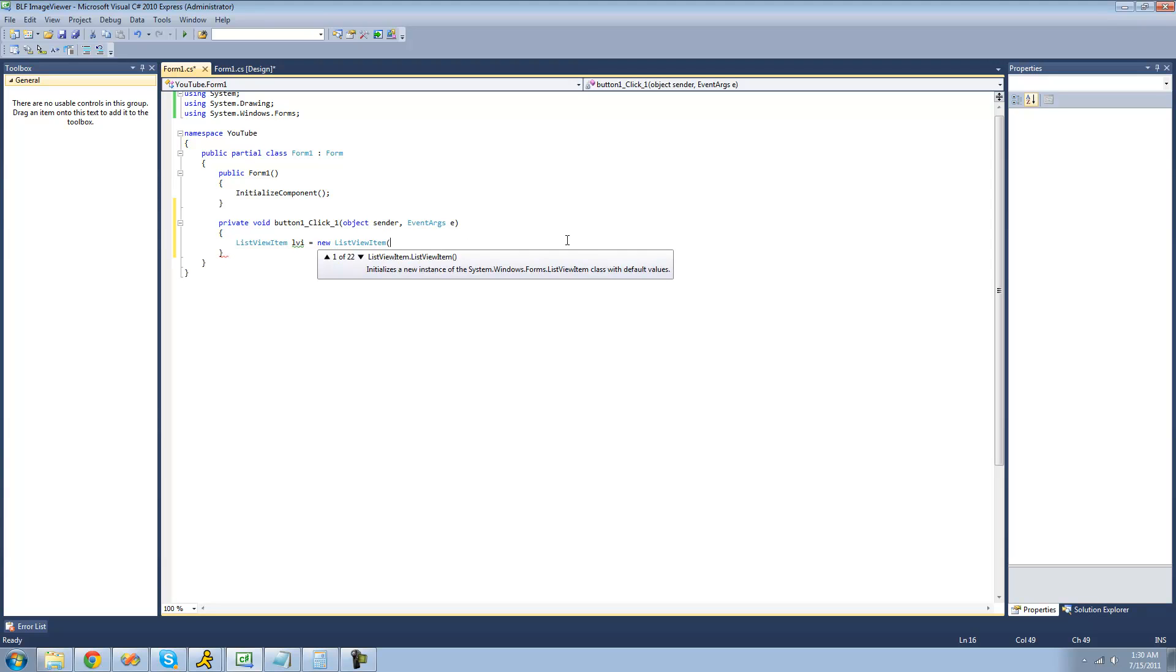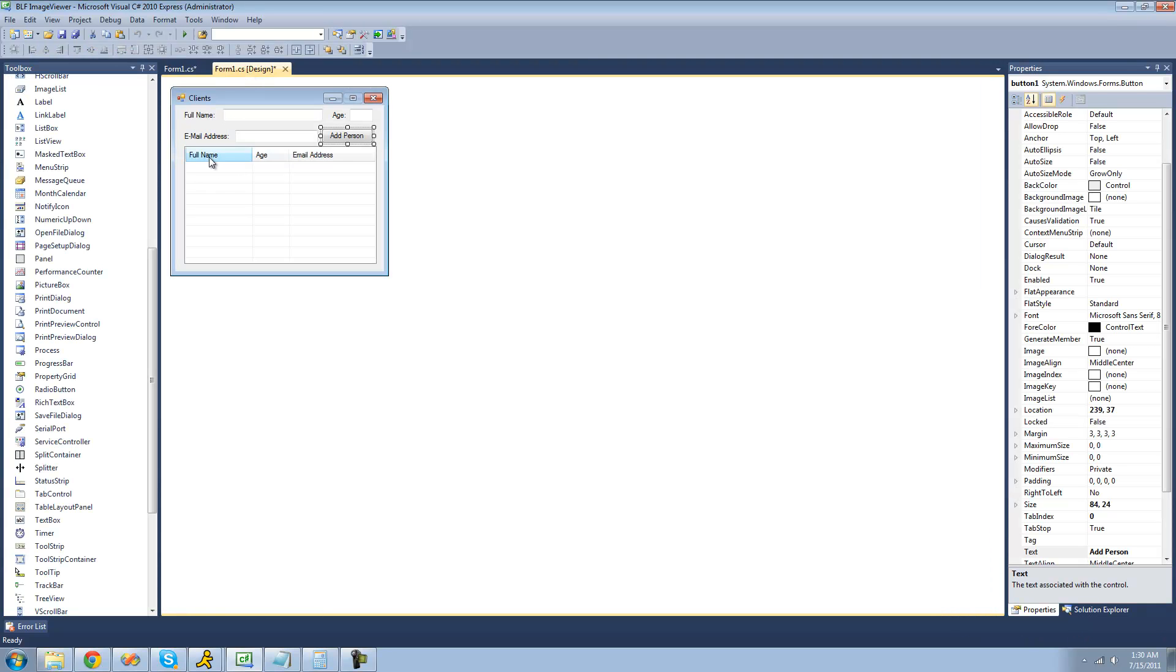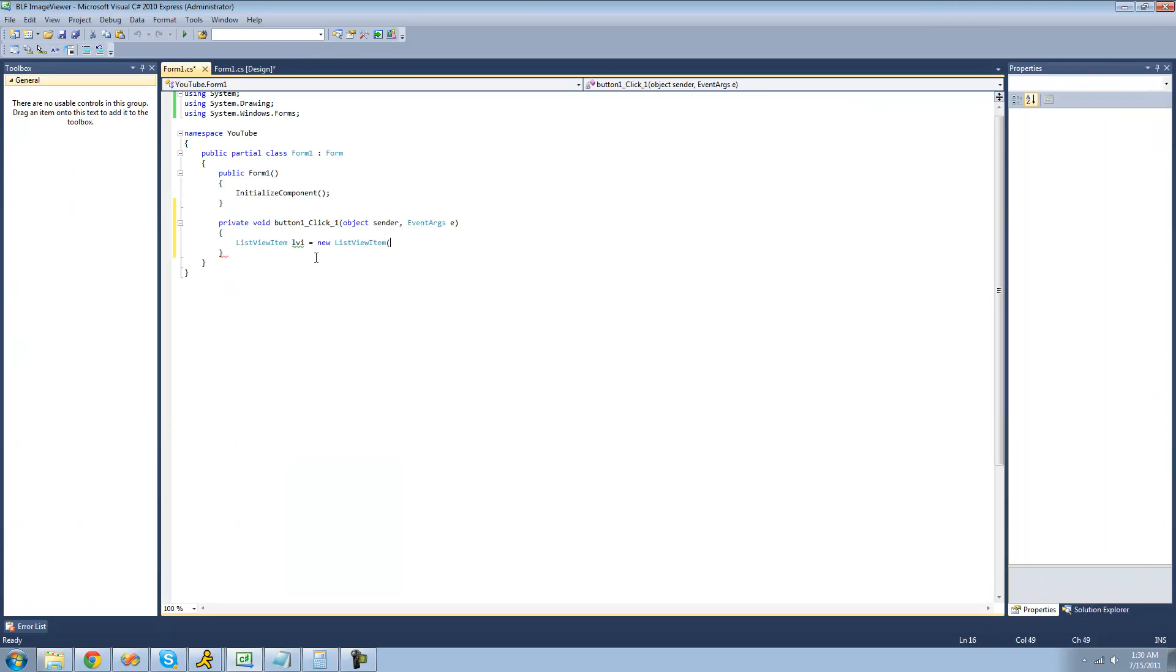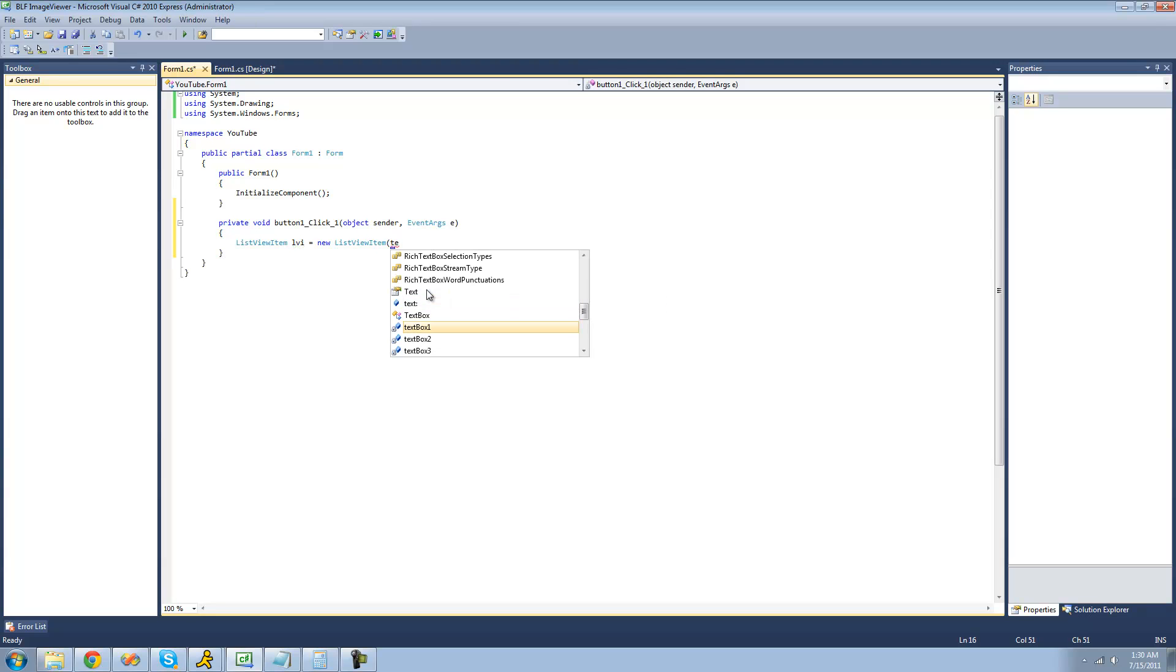What we're going to pass through the constructor right here is basically what we want the text to be in this first column. We're going to want that text to be whatever the full name is that the user puts in this text box, so we'll do textbox1.text.